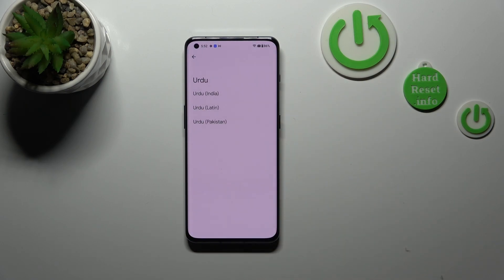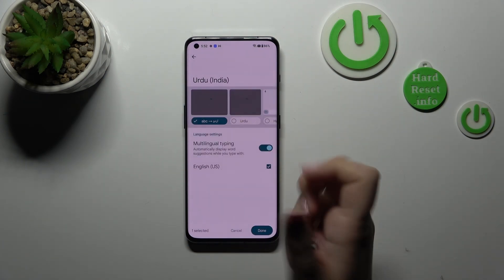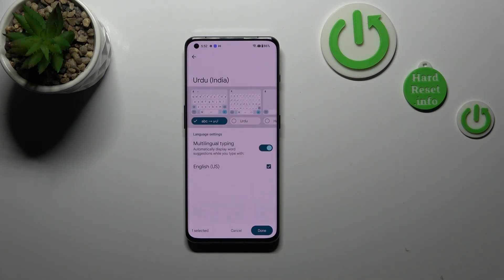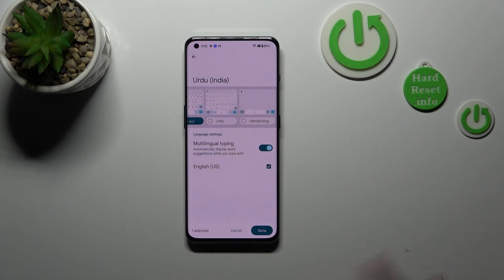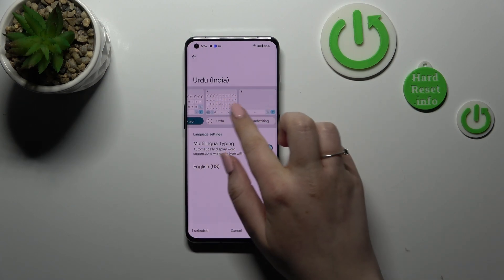I will pick Urdu. So let's tap on the language you'd like to use. Sometimes, depending on the language, you will be able to pick the region. So let me tap on the particular one. And here we've got also the keyboard types. And again, based on the language, you will be able to sometimes pick from up to five different keyboard types or only one.